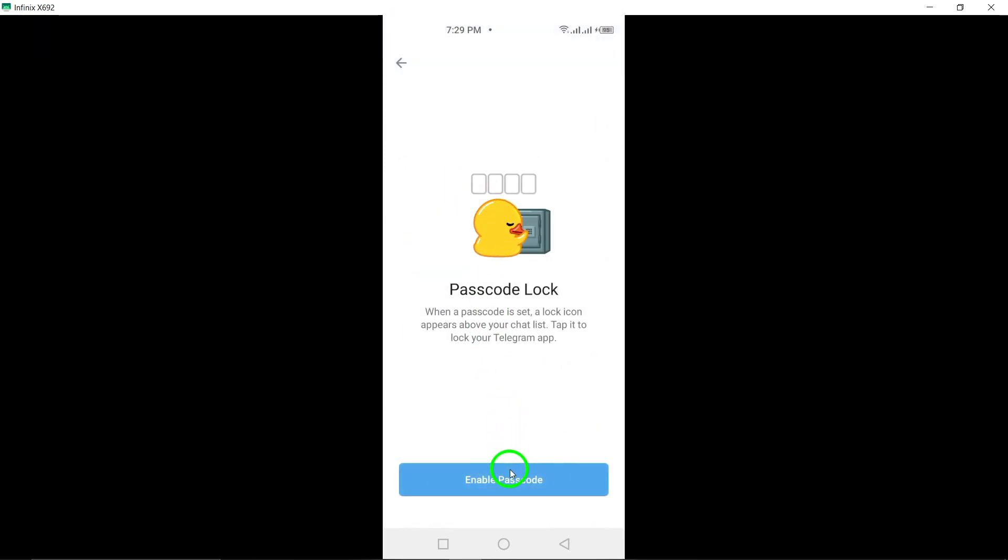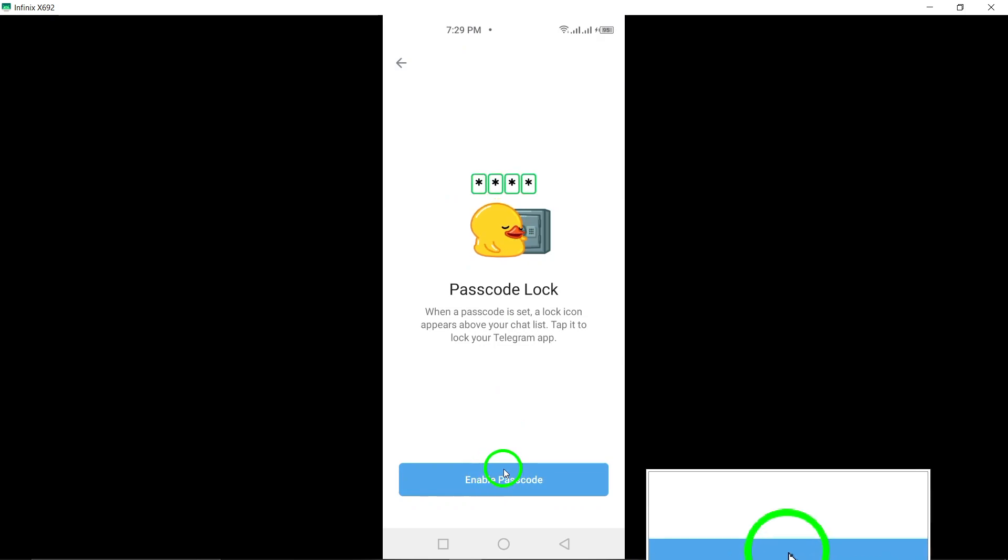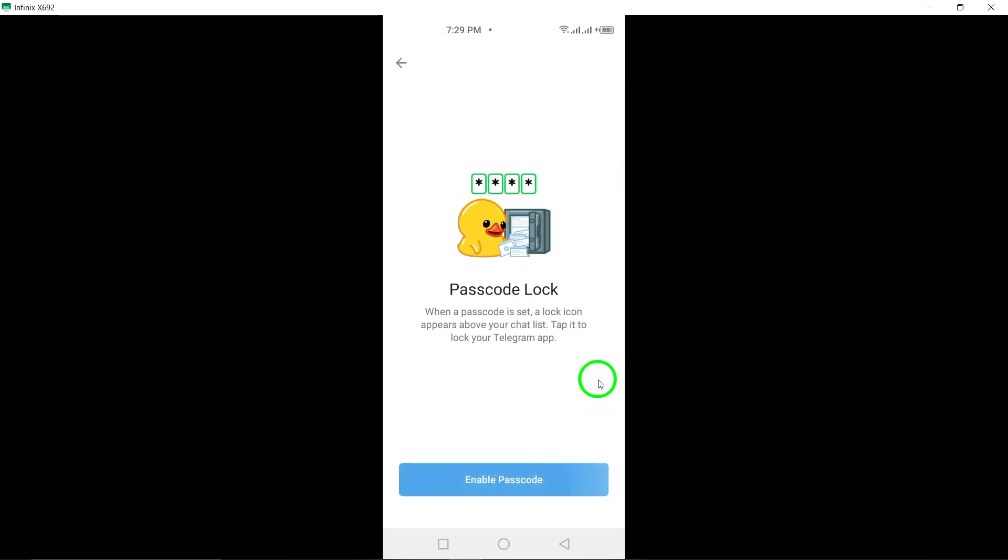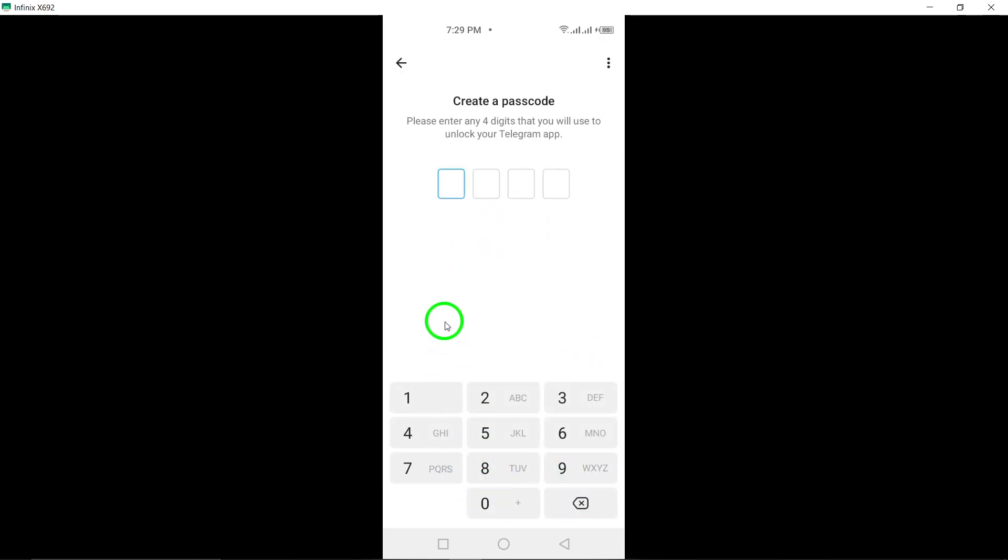Toggle on Passcode Lock to enable the feature. You'll then be prompted to create a four-number numeric passcode and confirm it.